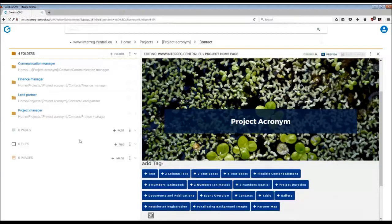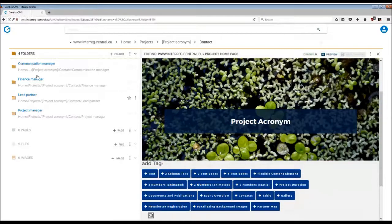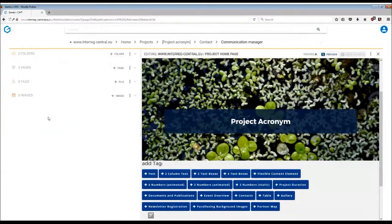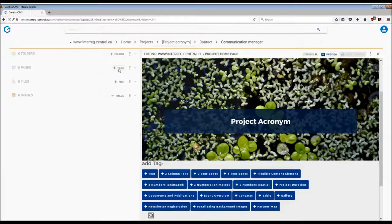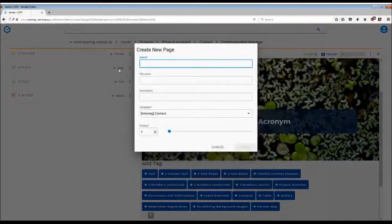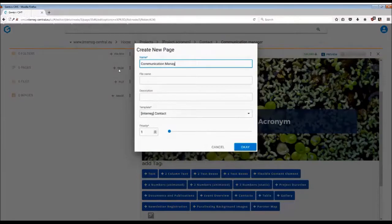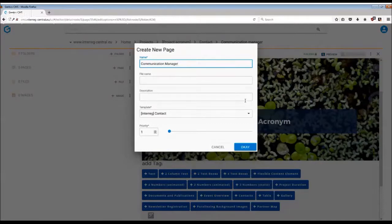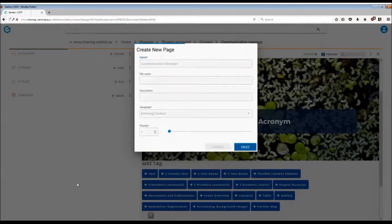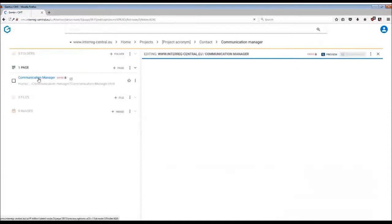If we go to the communication subfolder, in order to create a page simply click on plus page. You don't need to worry about selecting a template here because for the contacts folder this has already been predefined. Just simply press OK and then complete the page with the information and contact details.